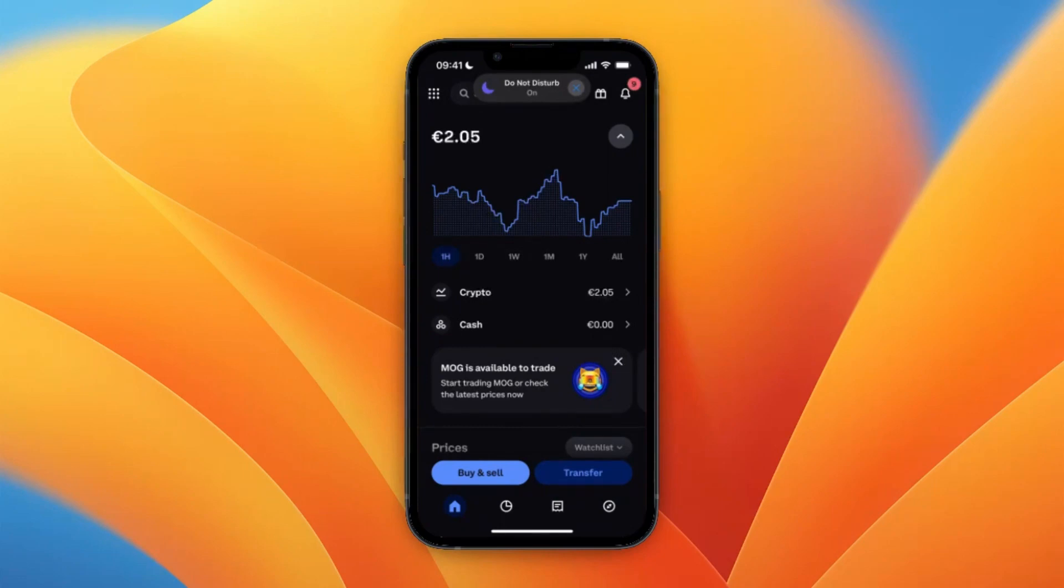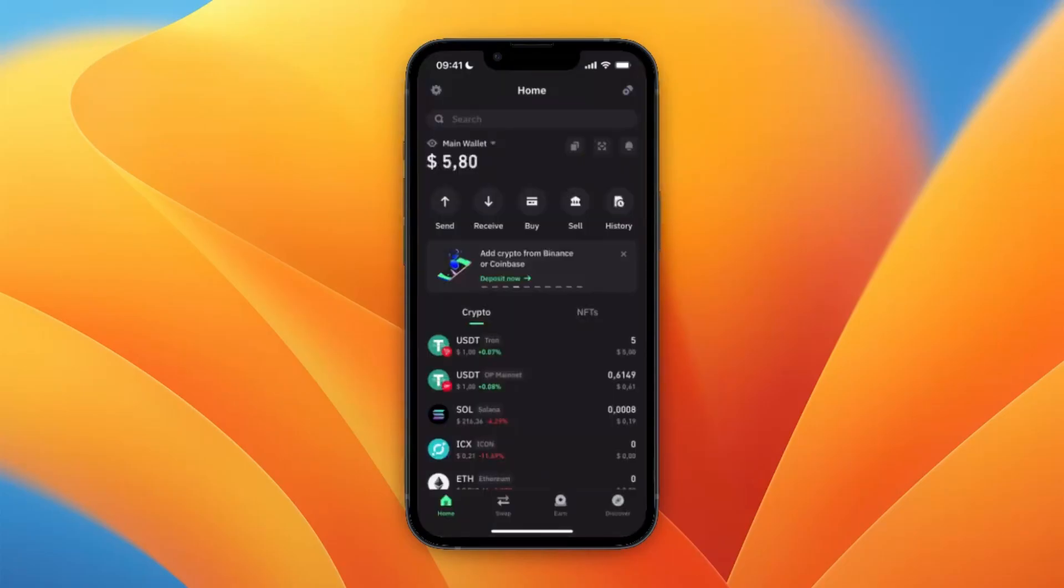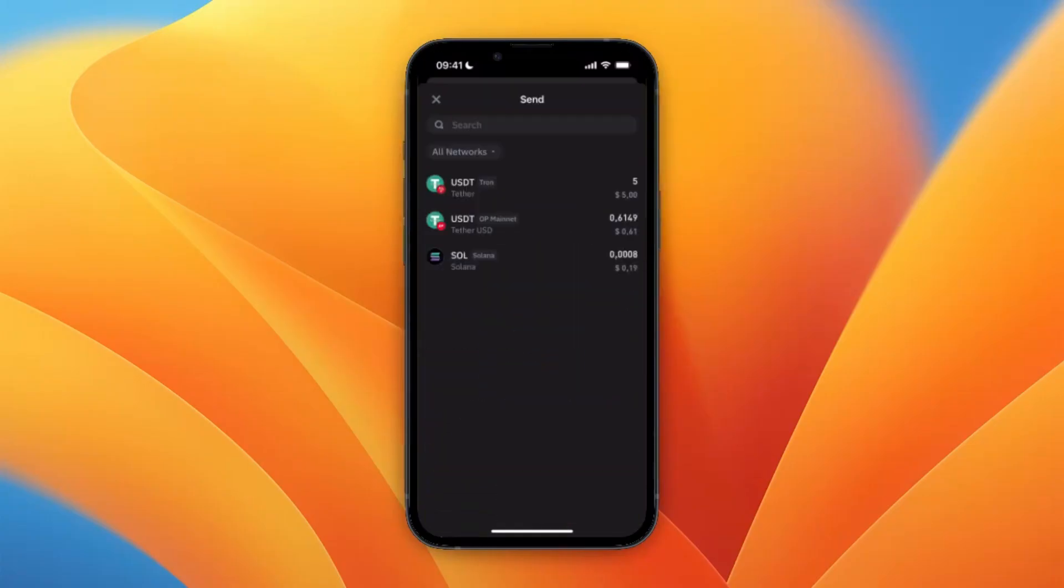In this video I will show you how you can transfer crypto from Trust Wallet to Coinbase. To do this, first just go in and open up Trust Wallet and then click on send.